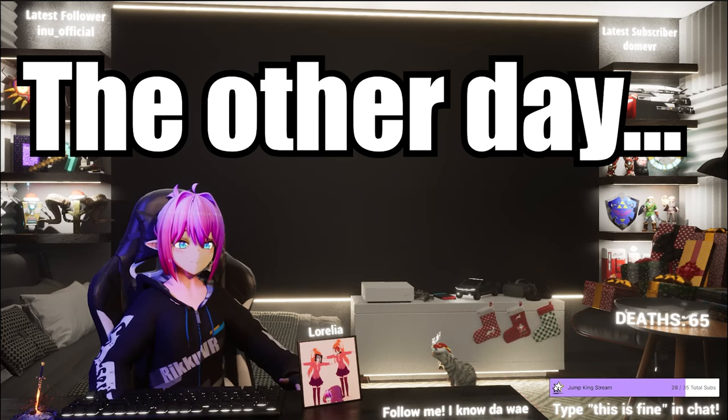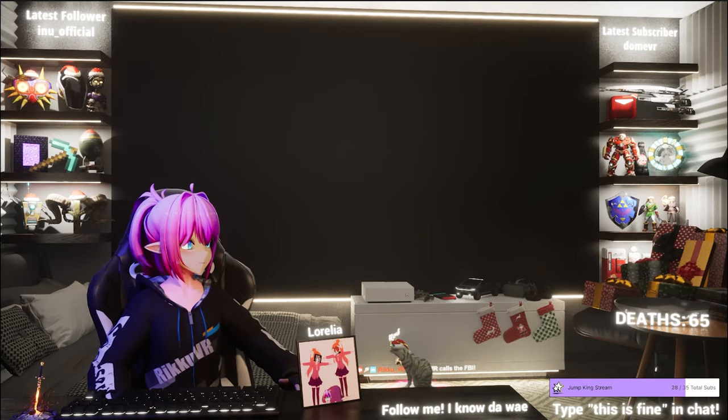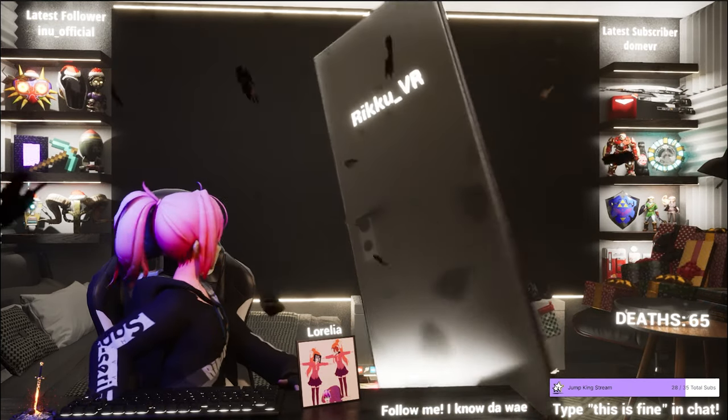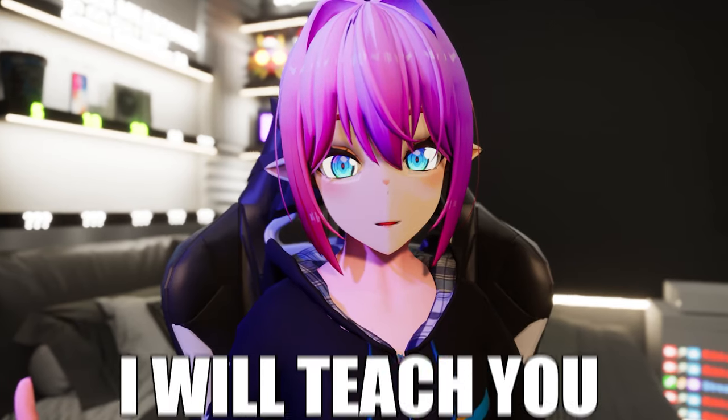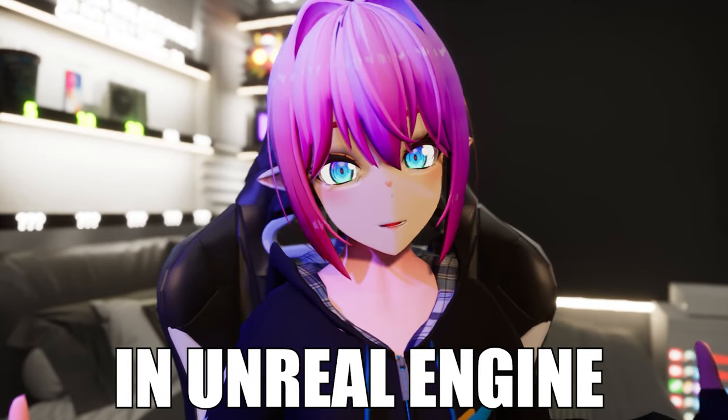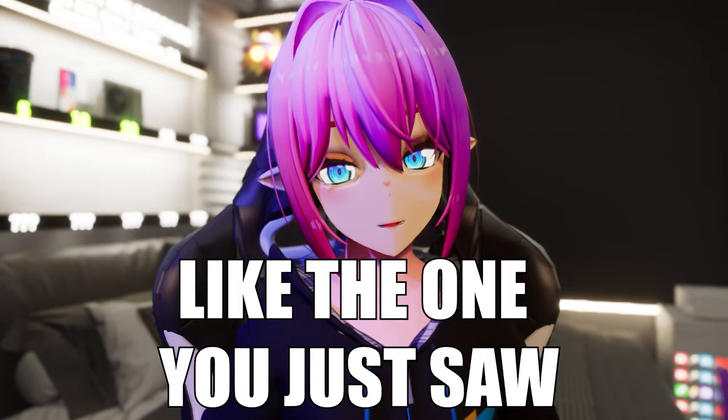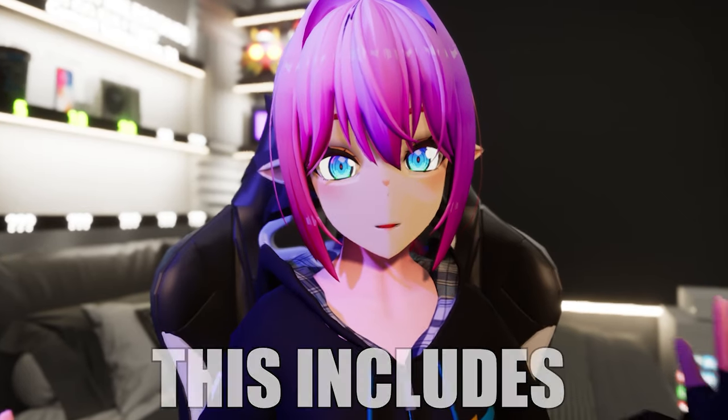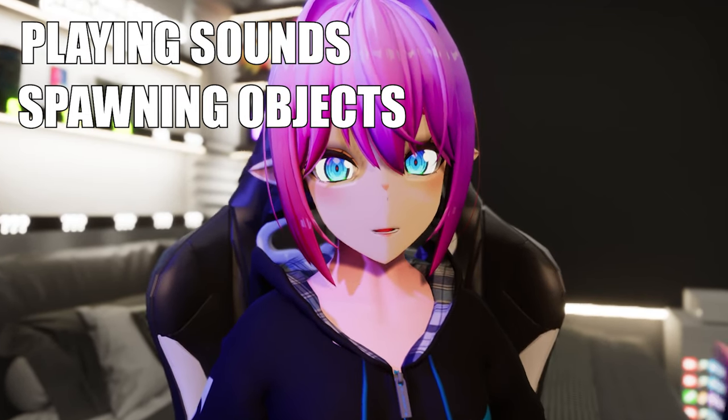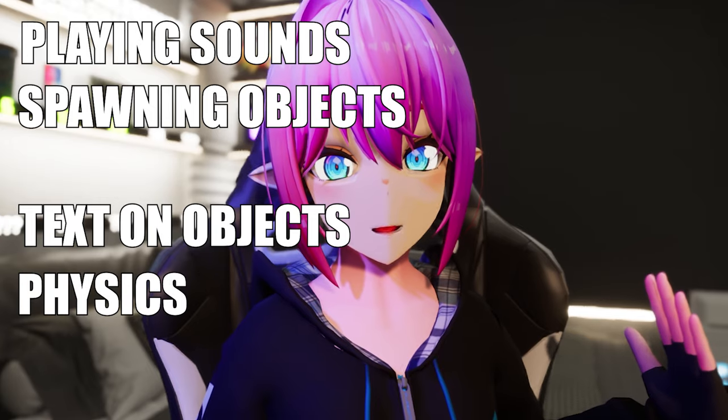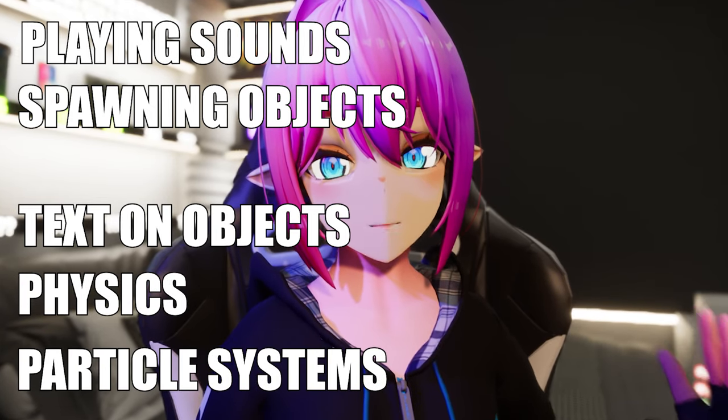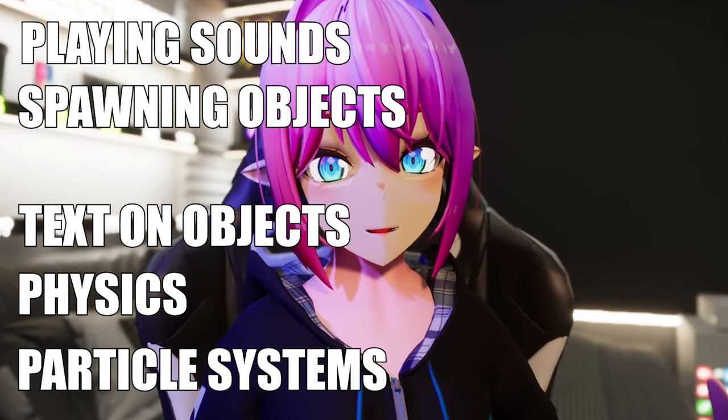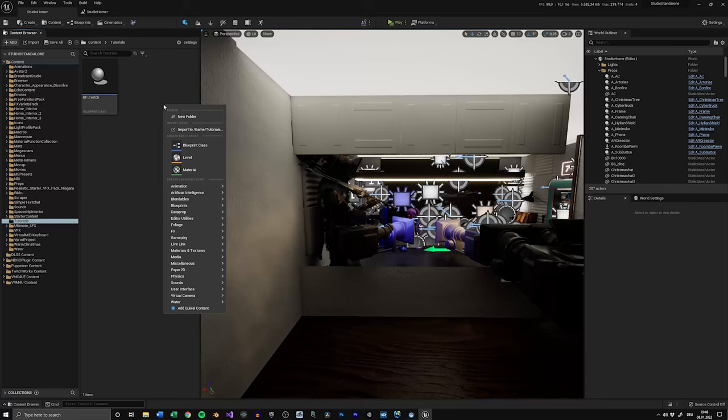Yes, I do. Hentai 2. FBI, open up! In this video, I will teach you how to create custom commands in Unreal Engine like the one you just saw. This includes playing sounds, spawning objects, applying text to objects, applying physics to objects, and spawning particle systems. Now let's get into it.